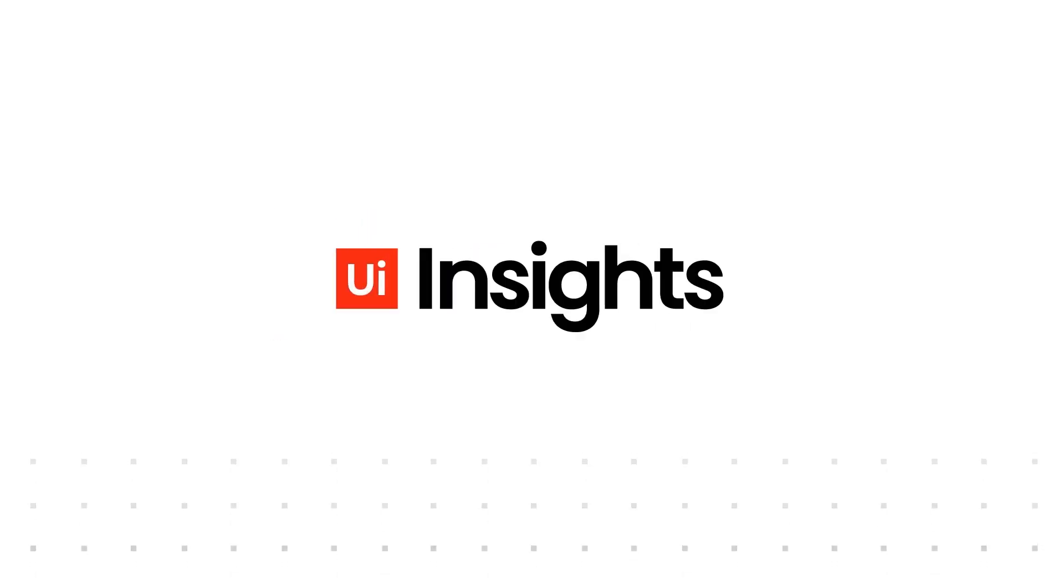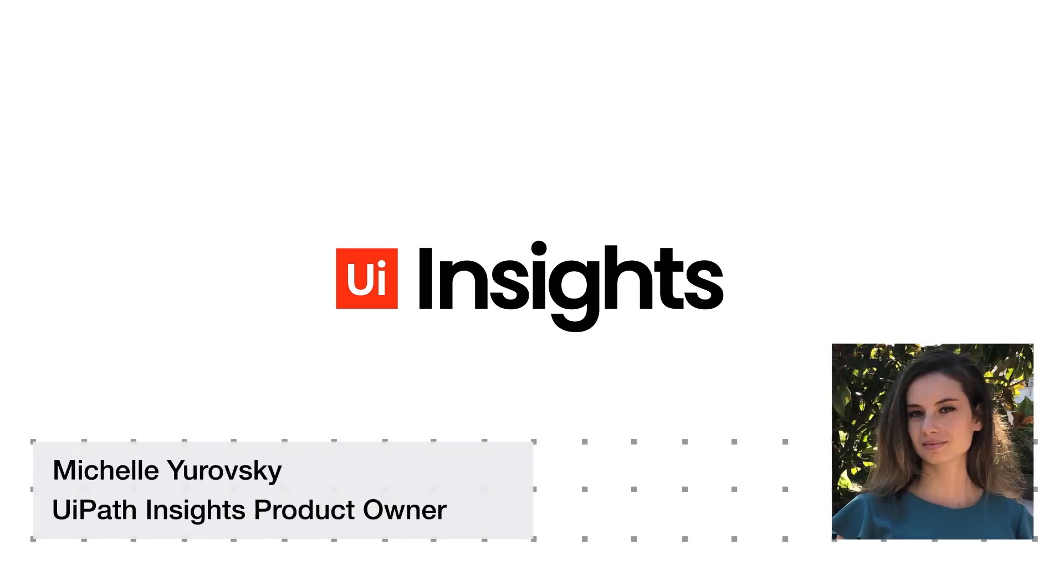Hi, Michelle Urofsky here. Today we'll be walking through getting custom data into Insights.